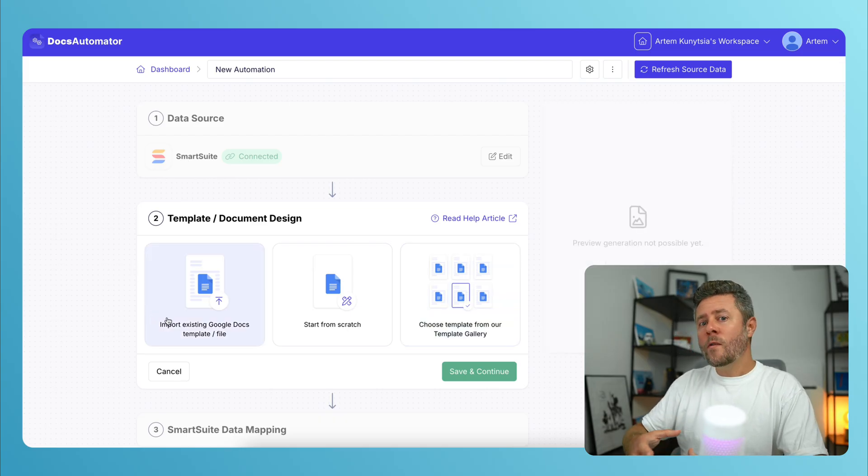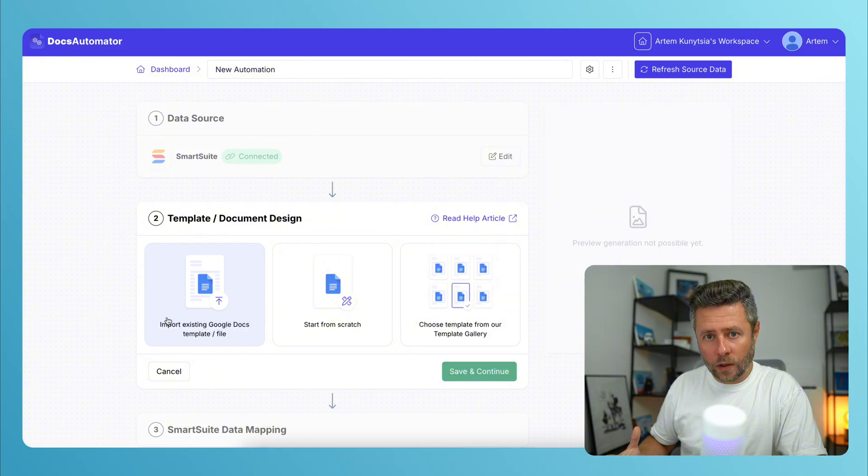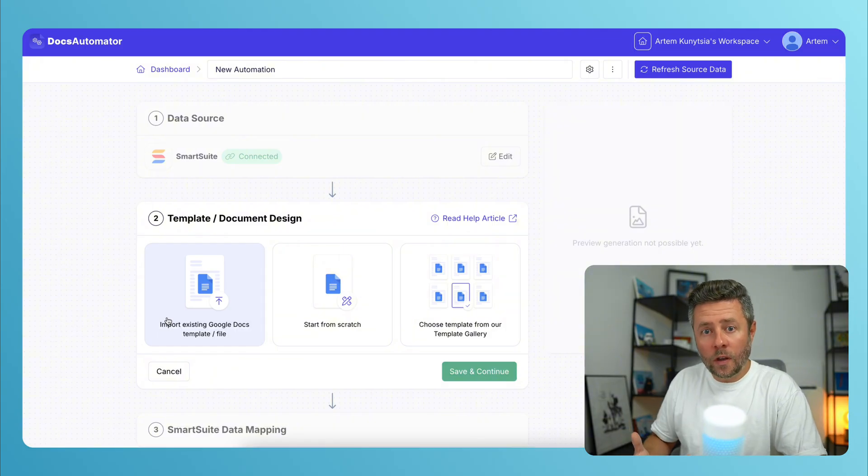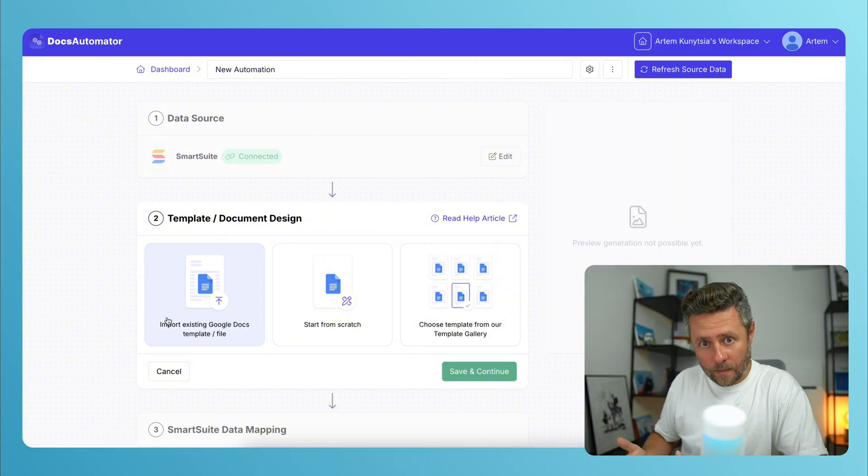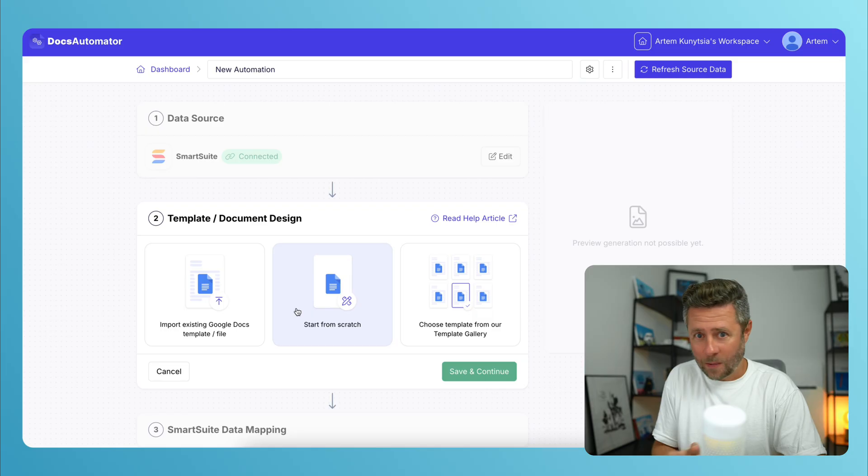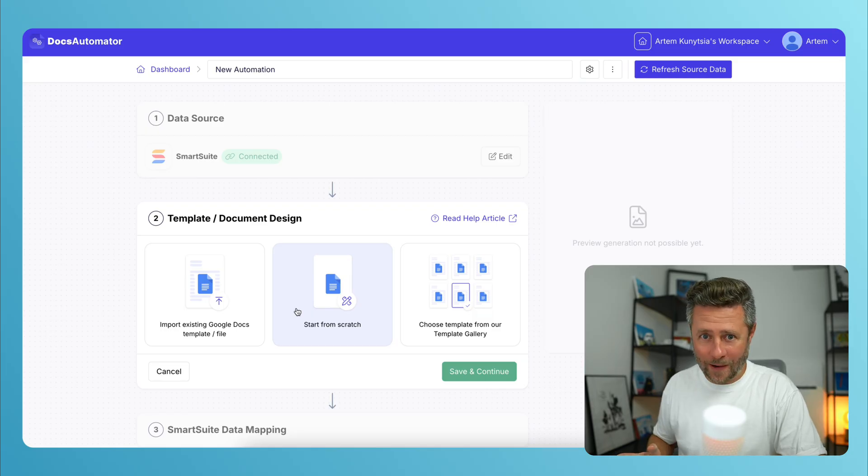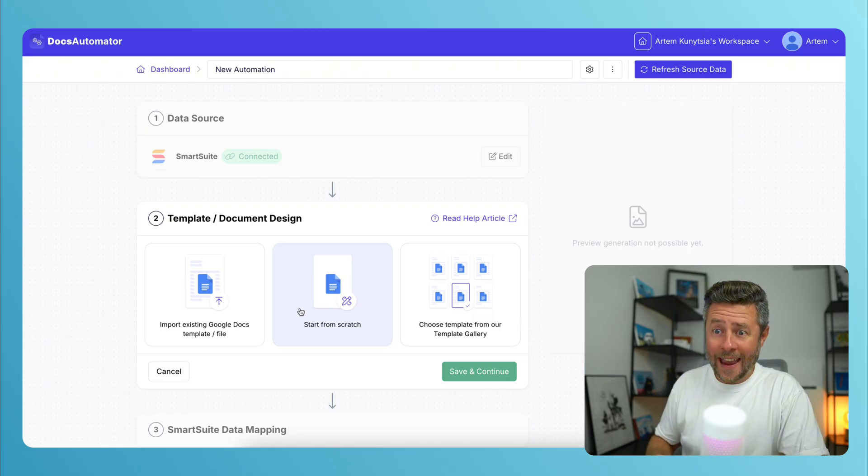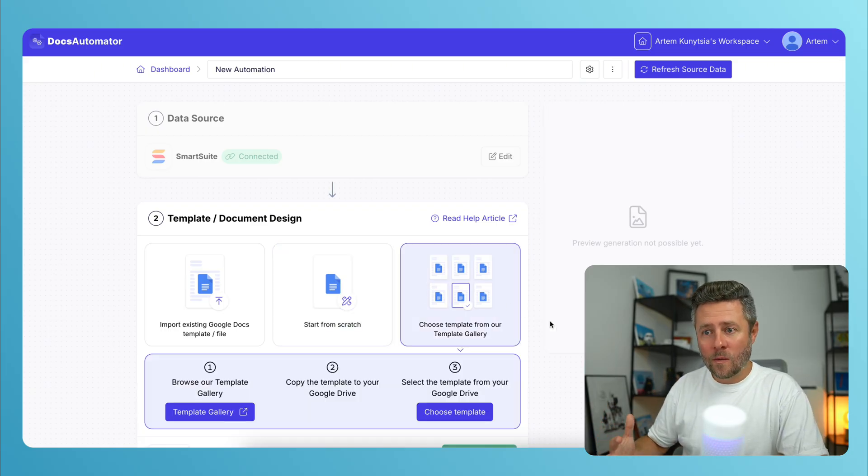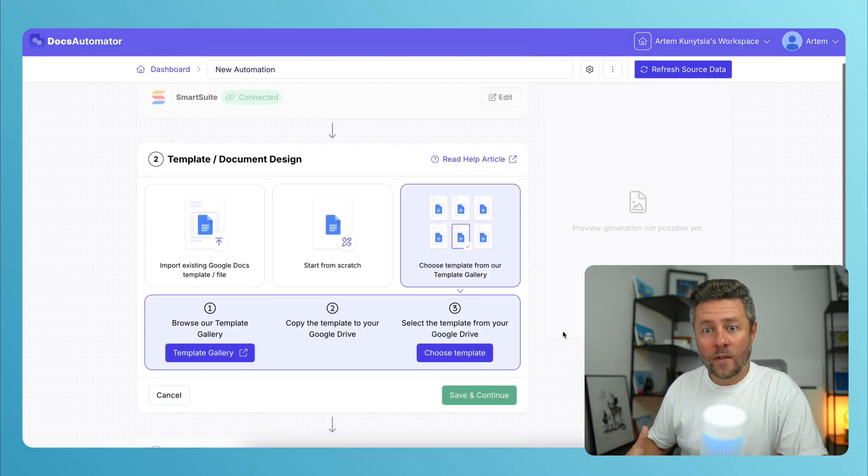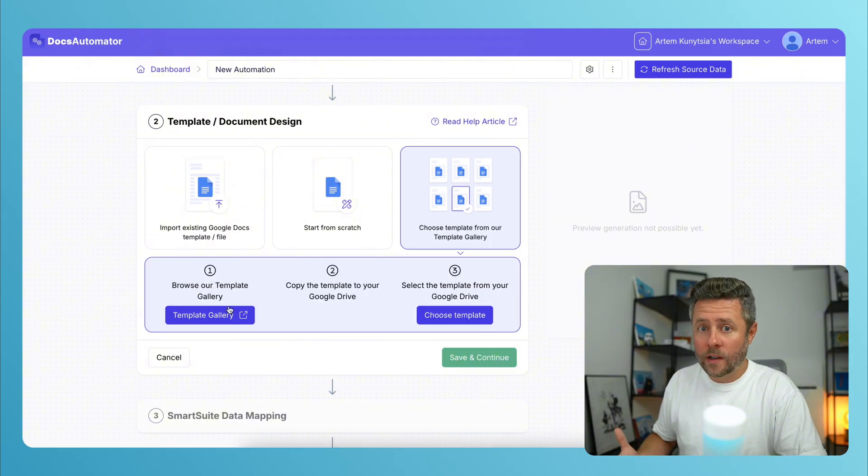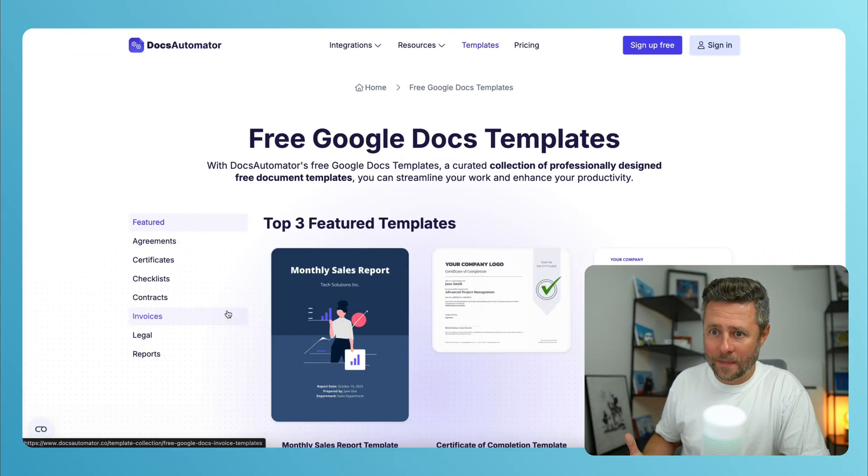And if you have already been using Google Doc templates in the past and you have your own, you can use those. Or you can start building one from scratch, which we are not going to do right now. And finally, you can browse through a gallery of pre-built templates, which is a very good starting point.